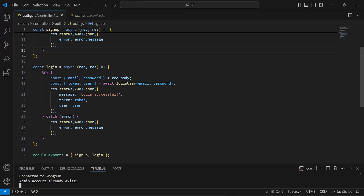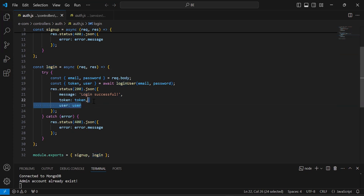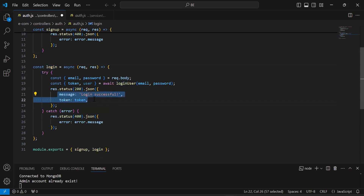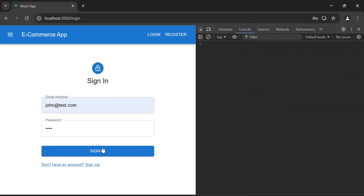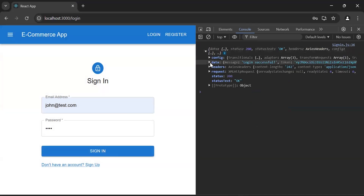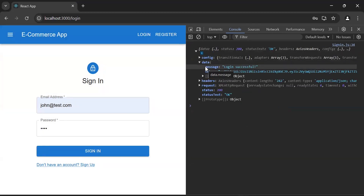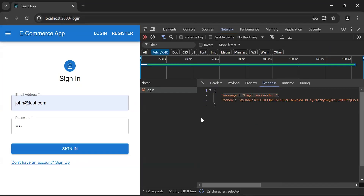Now let me open the Node.js application. As you can see the login method inside the auth controller file. I'm going to remove the user object — in the response of the login API we are returning only the message and the token. Let's save this and log in again with the same credentials. This time we got the message and token only.